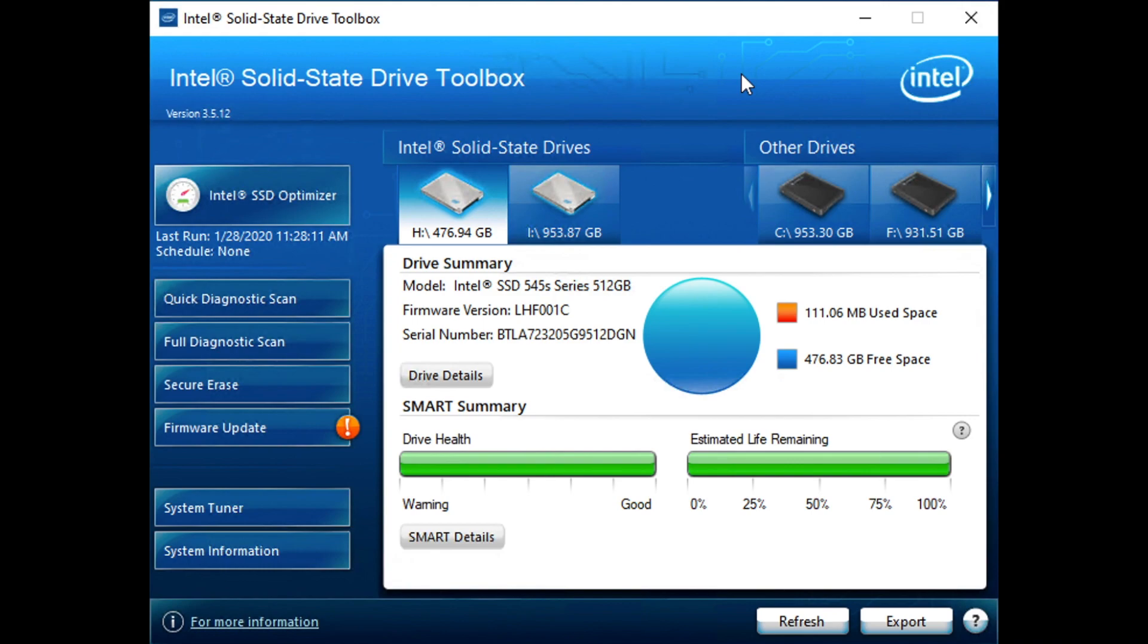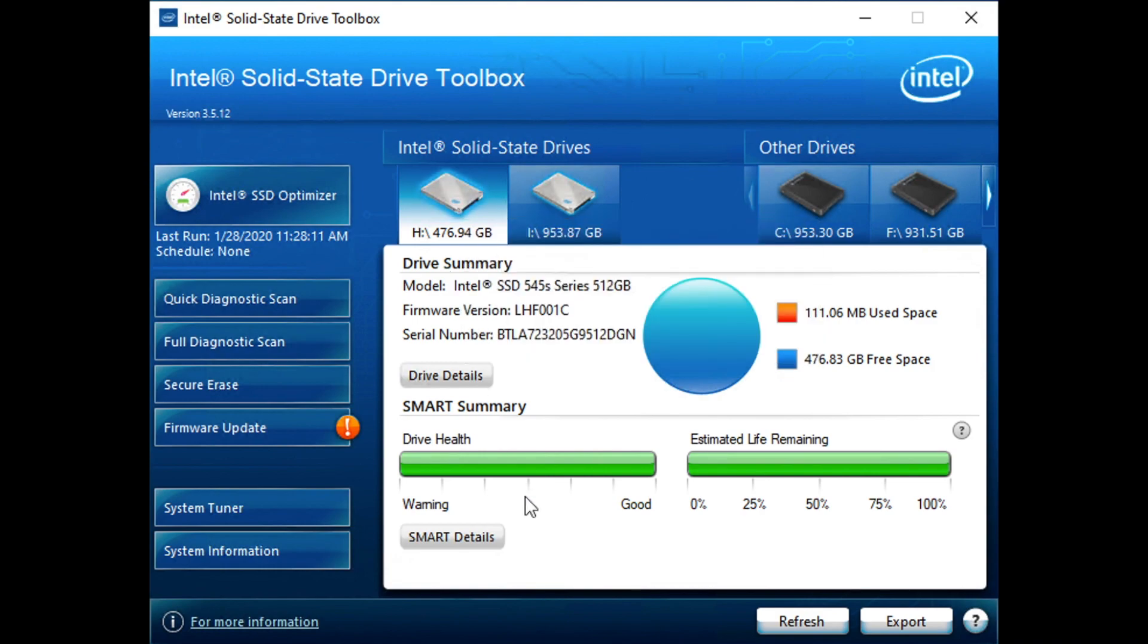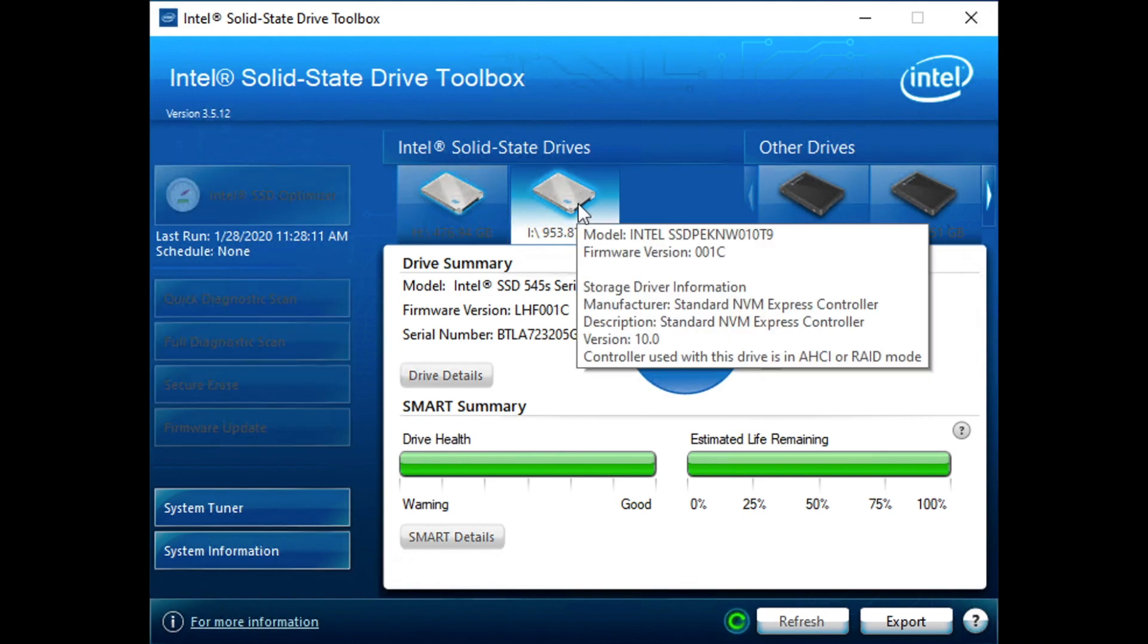This is version 3.5.12. Anyone that's used an Intel Drive before and the Toolbox will notice that Intel hasn't done a whole lot over the years to change the Toolbox look and feel, very similar, but still gets the job done on core functionality. Across the top here you can see we've got this drive in, that's the 545S.